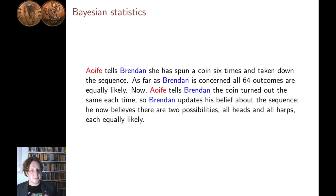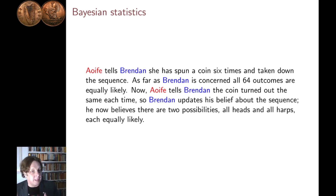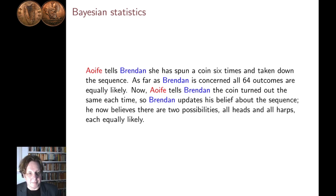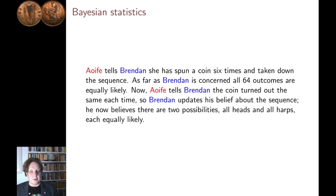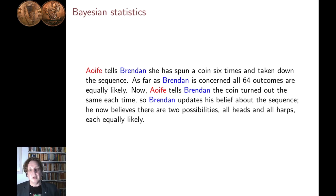There's another set of ideas around probability theory that are often lumped under the title Bayesian statistics. This is really where you're using probability theory not to model something that's random, but something that you don't know. That sounds like a subtle distinction, and the probability theory is the same in both cases, but it is a different set of applications. So in this example — the coin example — we imagine Aoife has spun a coin six times and has written down the six outcomes. Brendan is interested in the outcome of this experiment.